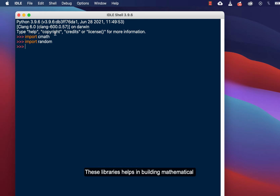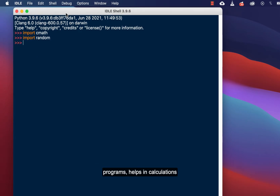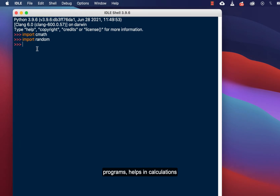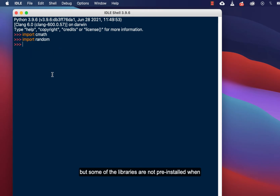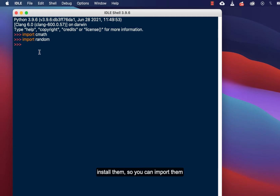The random library helps in building mathematical programs — it helps in calculations and other mathematical functions. But some libraries are not pre-installed. When you install Python for the first time, you will have to install them and then import them.